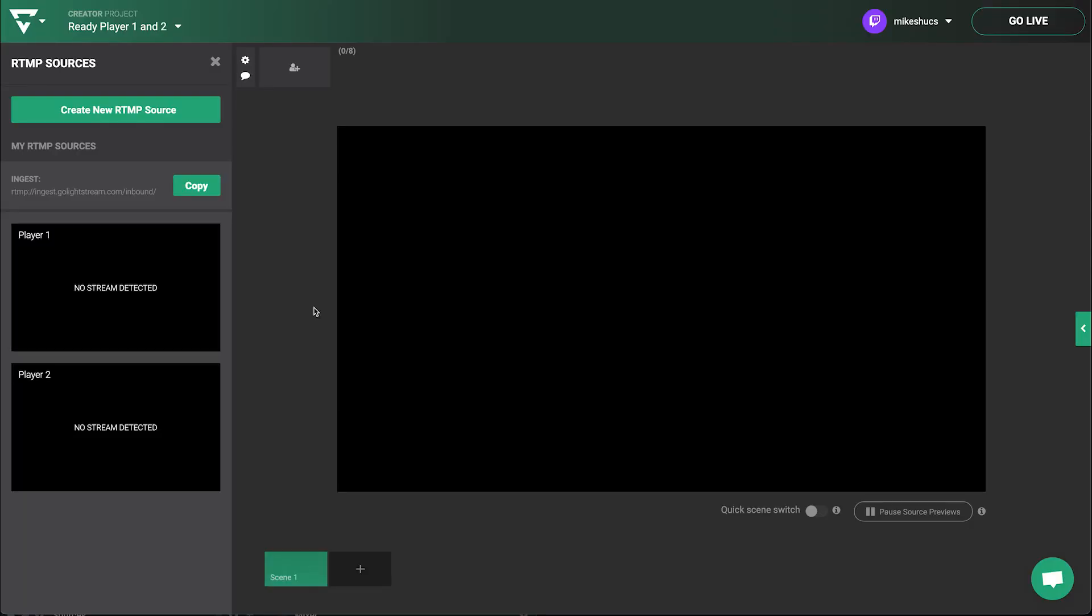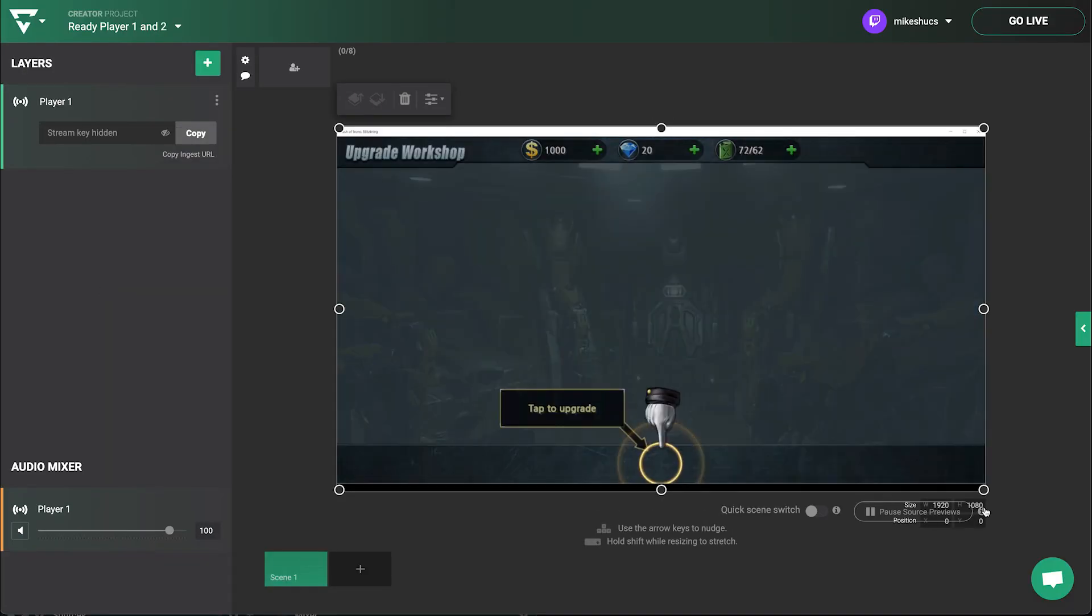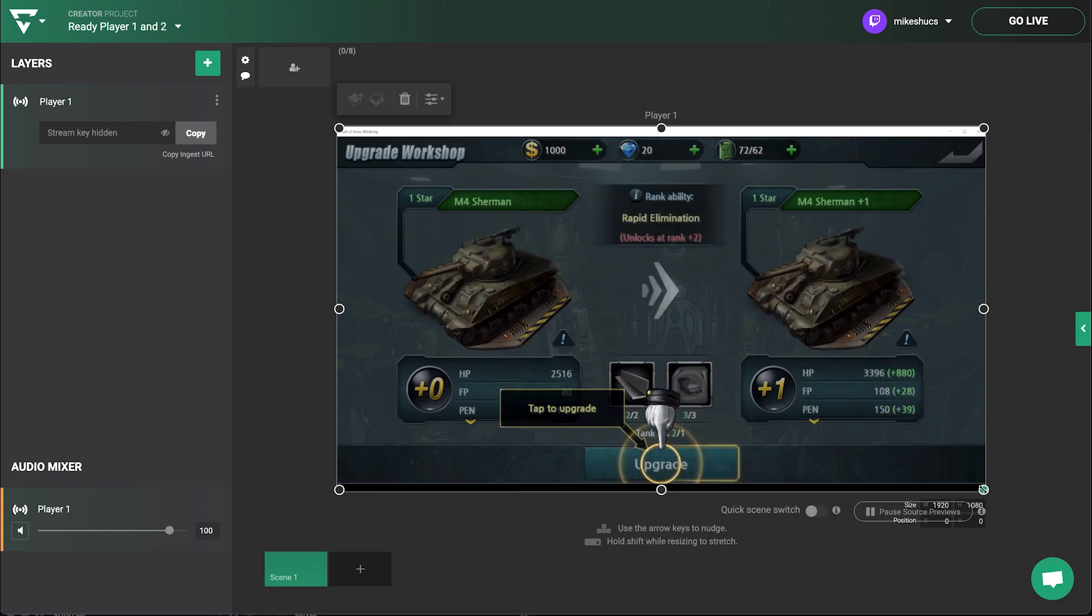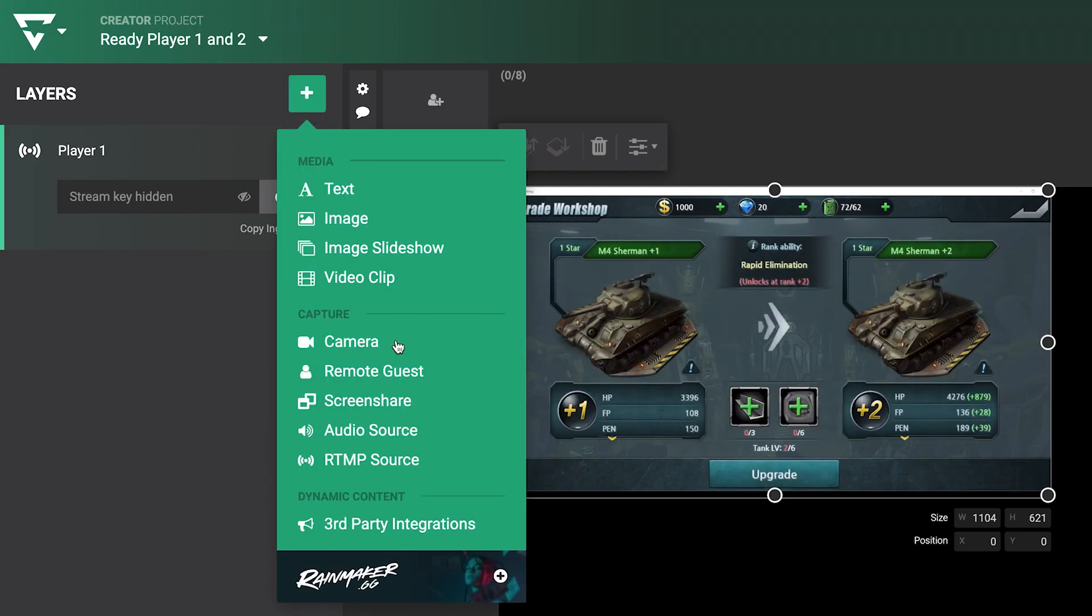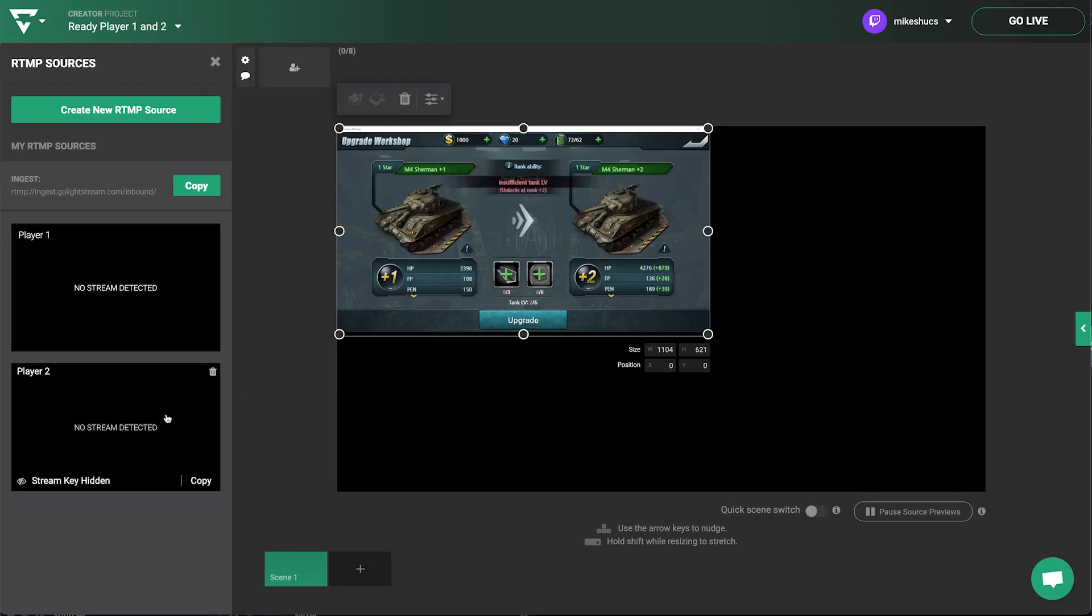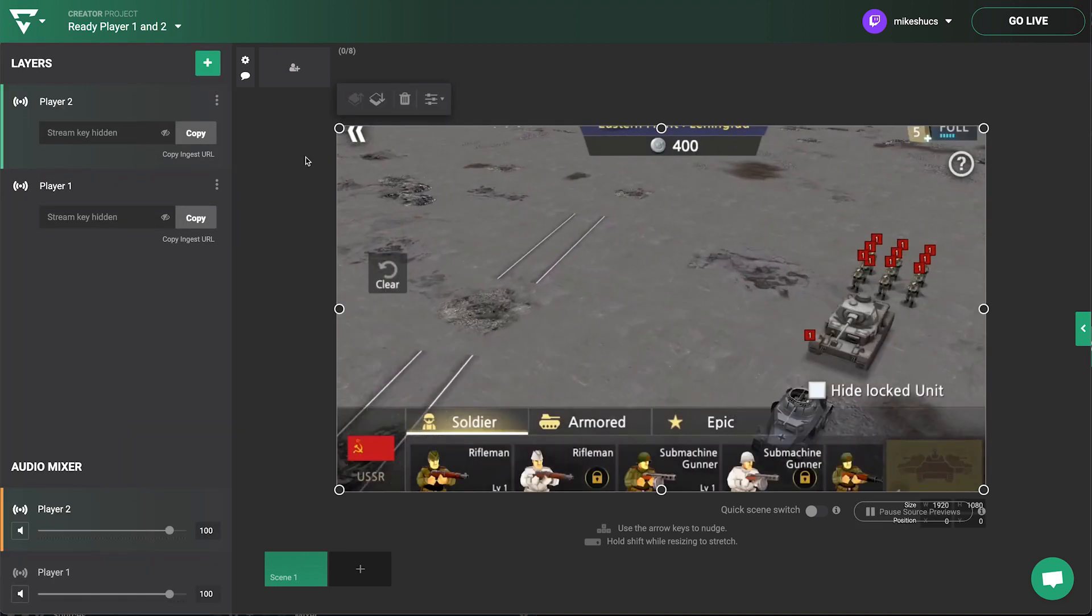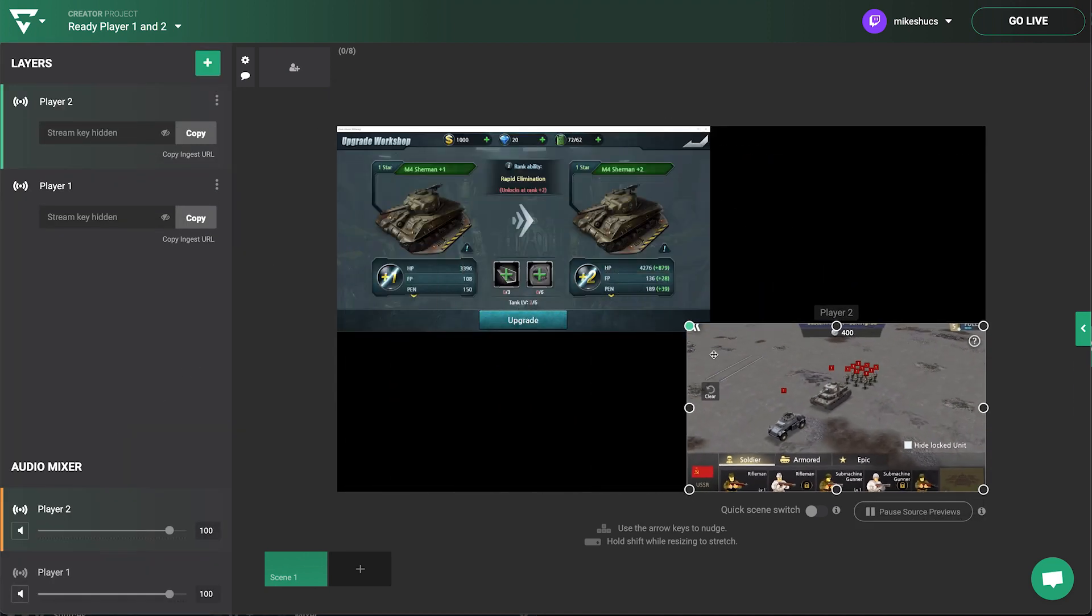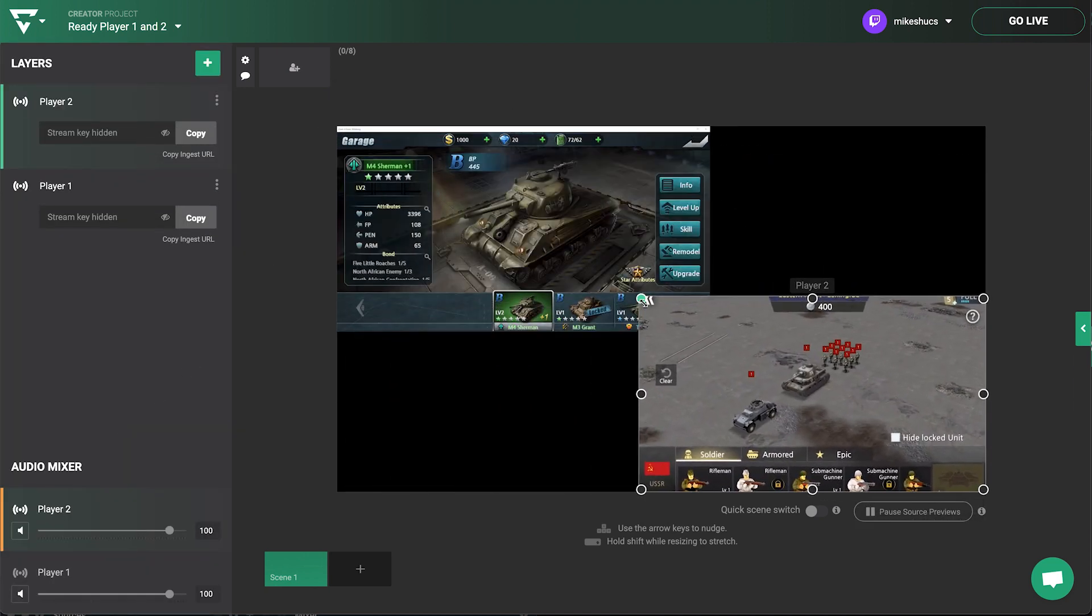In Lightstream Studio, click on a source to add it to your scene, where you can resize and reposition. Click on the Add a Layer button and RTMP Source to add the second player stream and you're now streaming both of your games. But what about showing your beautiful faces?